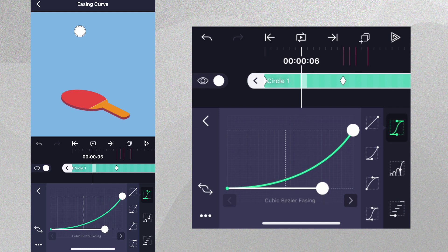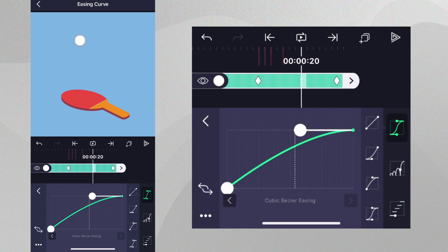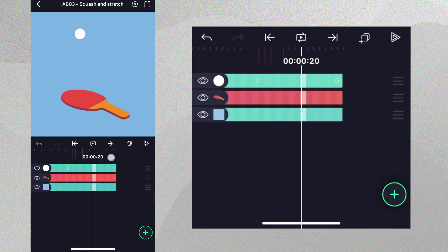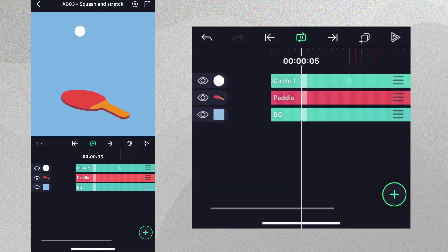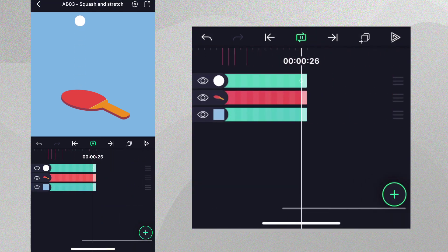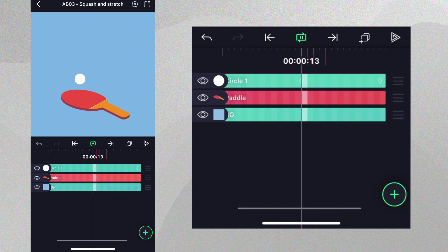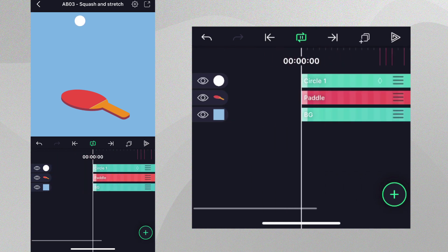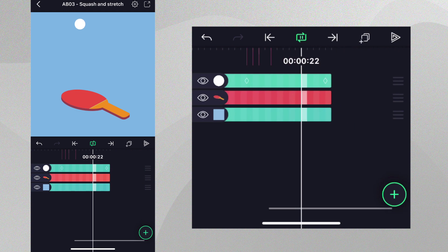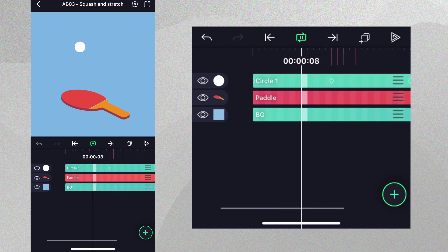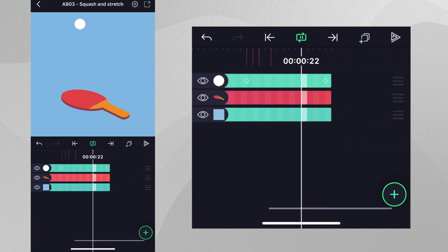For the second half of the animation, we can choose the opposite preset and tweak it in the same way. Now, when we play the animation, we can see that the ball starts slow and gains speed on the way to the paddle and then slows as it rises again, which is much more realistic. To learn more about easing, please see our video on the topic.